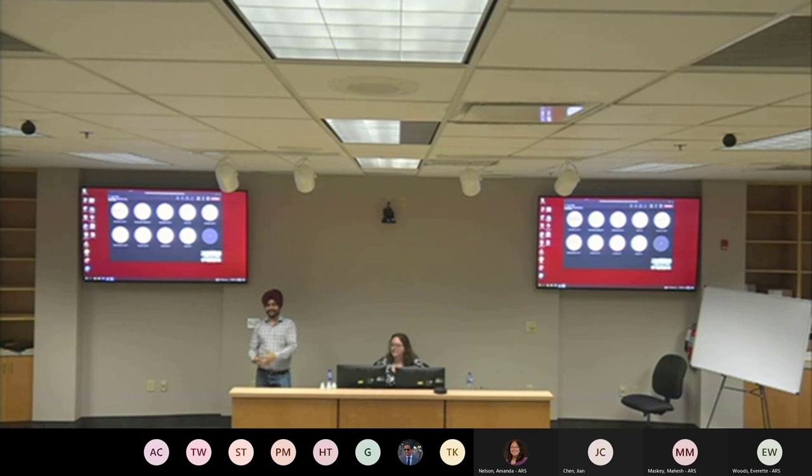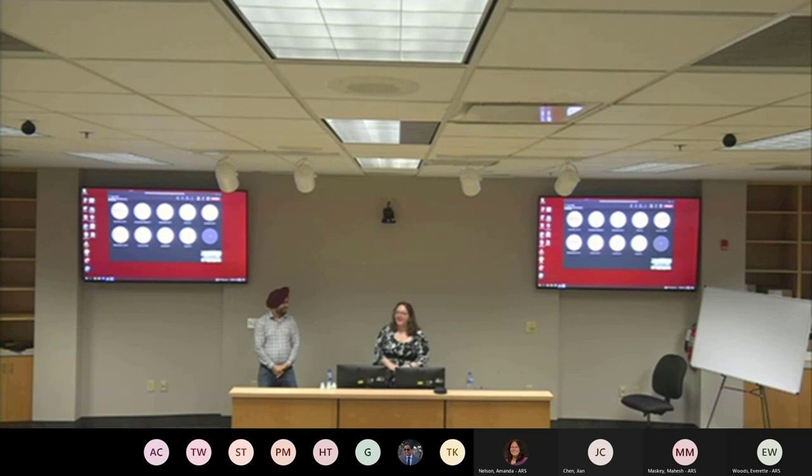The moderator closed the session, thanking everyone for attending in person and online.